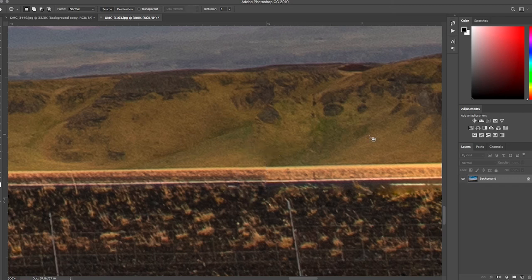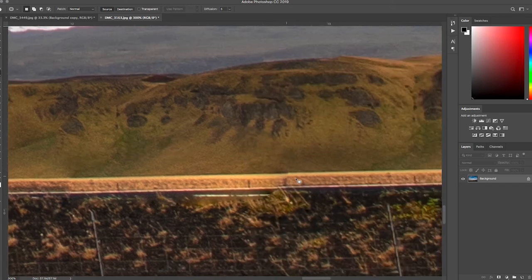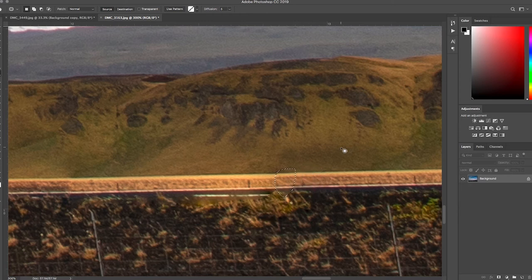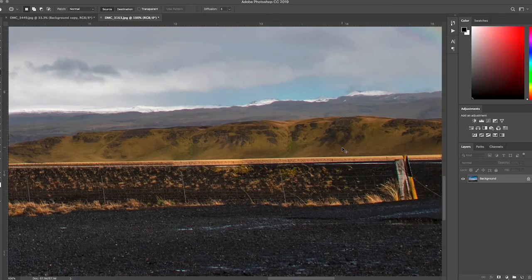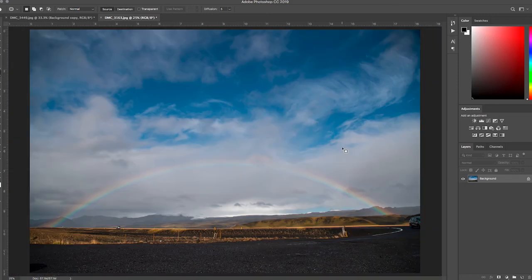Problem solved. There's a small crack in the road — let's zoom in. Wonderful. When you zoom back out, you can't even tell there was a car there. See you later, Volkswagen.